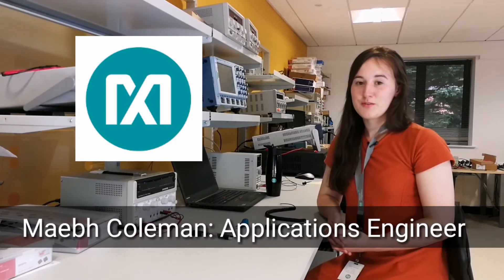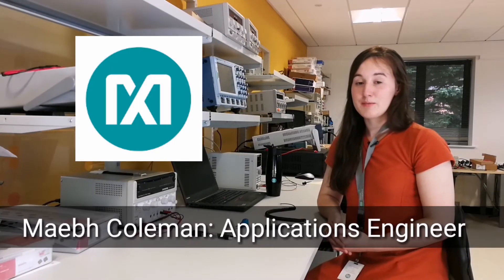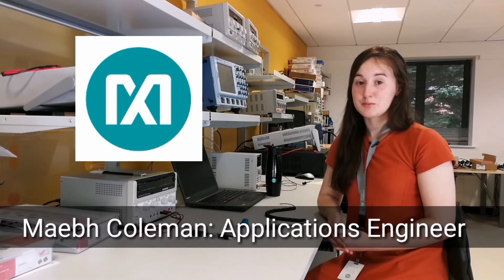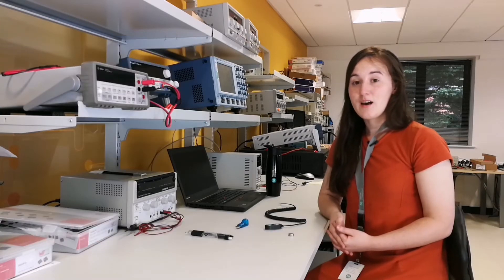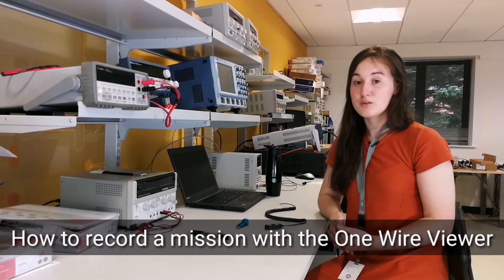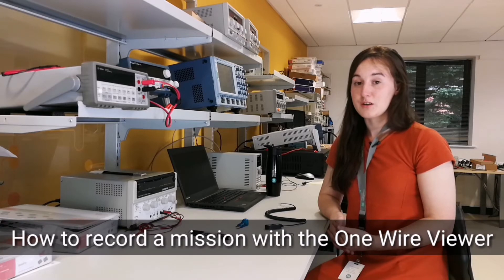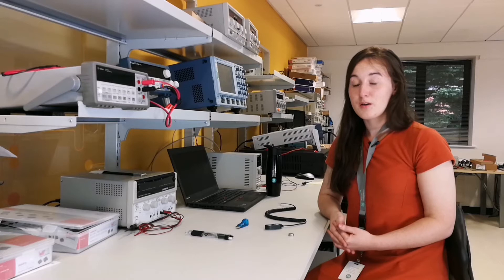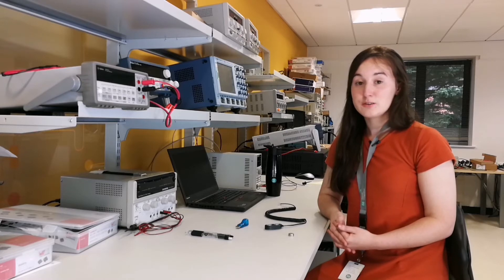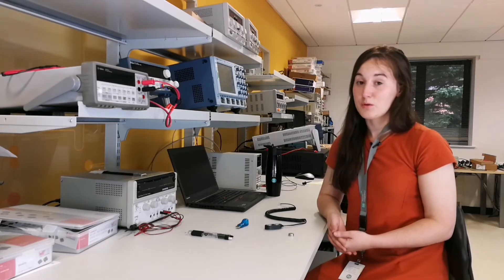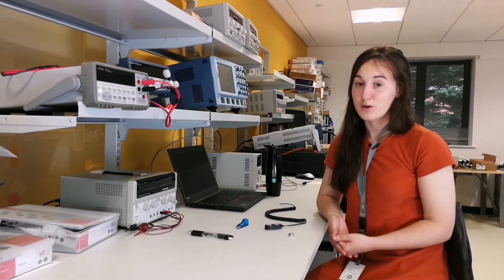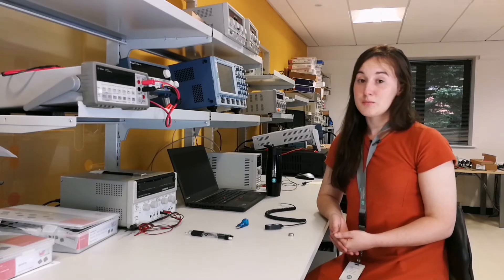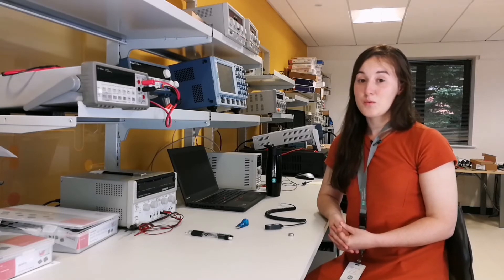Hello my name is Maeve Coleman and I'm an Applications Engineer here at Maxim Integrated. Today, I'm going to talk about how to record a mission with the OneWire Viewer. This video can follow on from a previous video, how to set up the DS1922L with the OneWire Viewer software. It can also be accompanied by the user guide, OneWire Viewer User Guide.